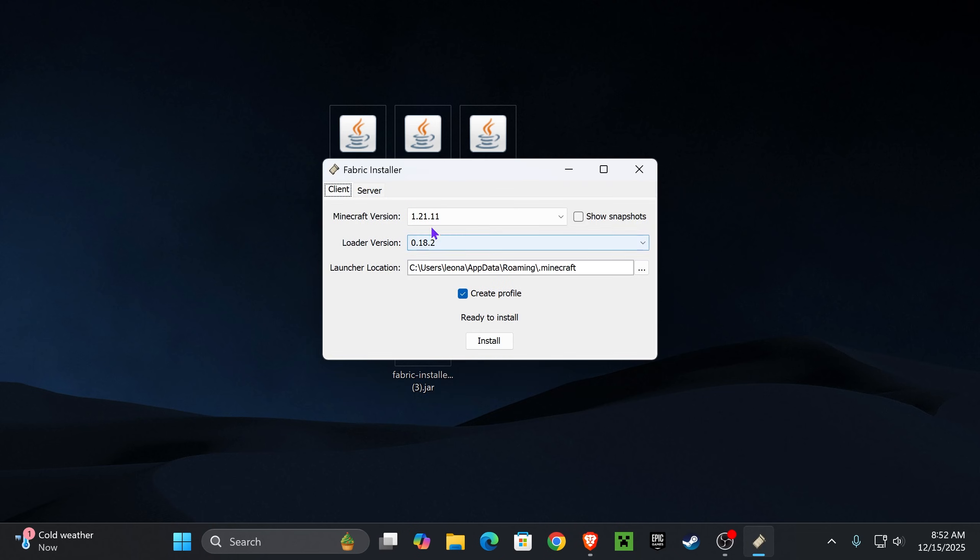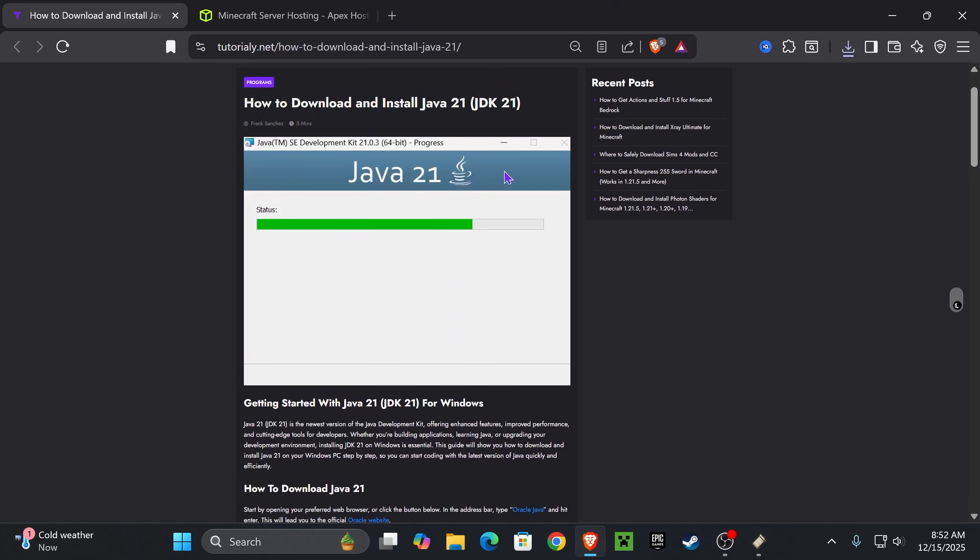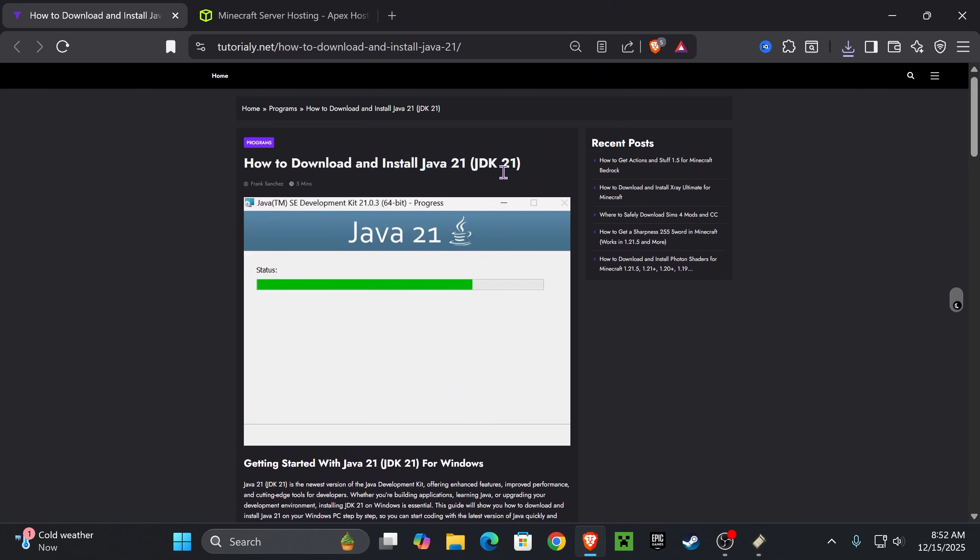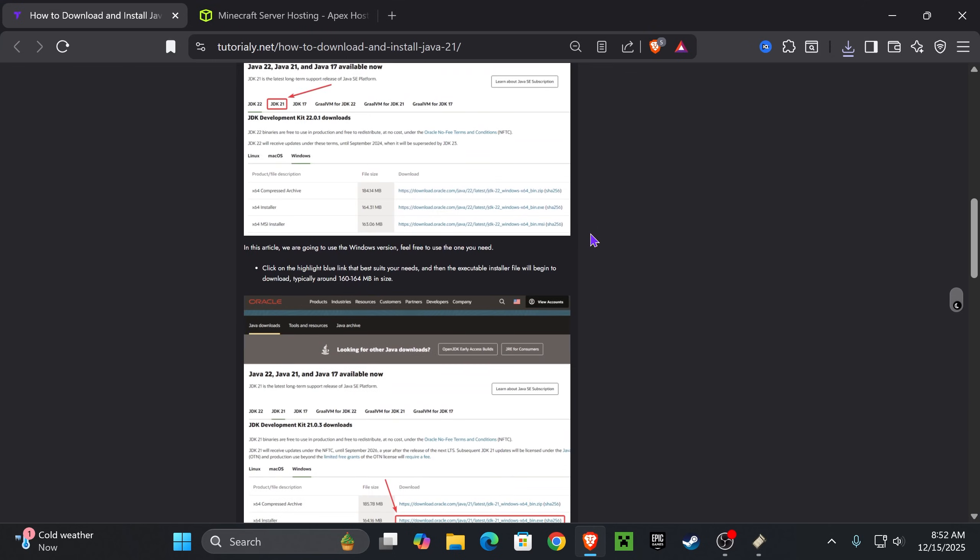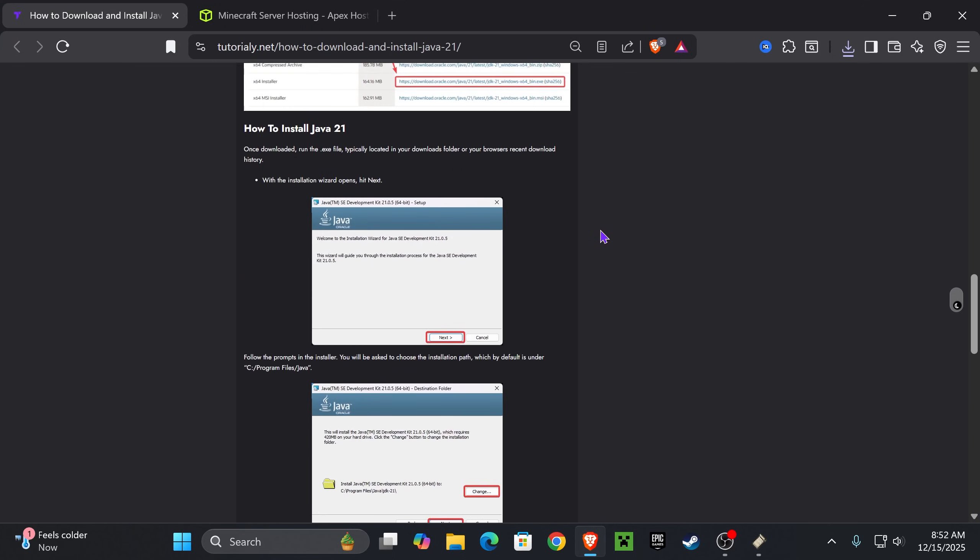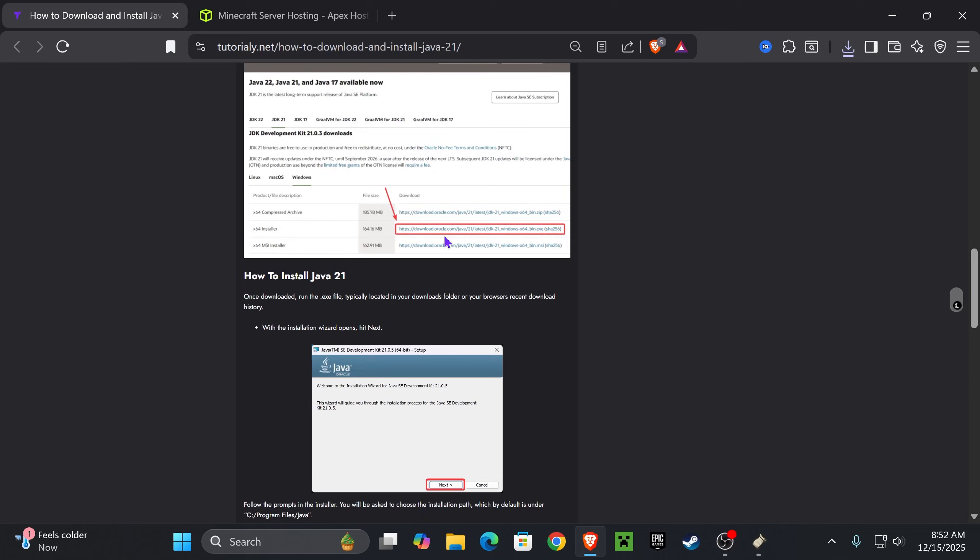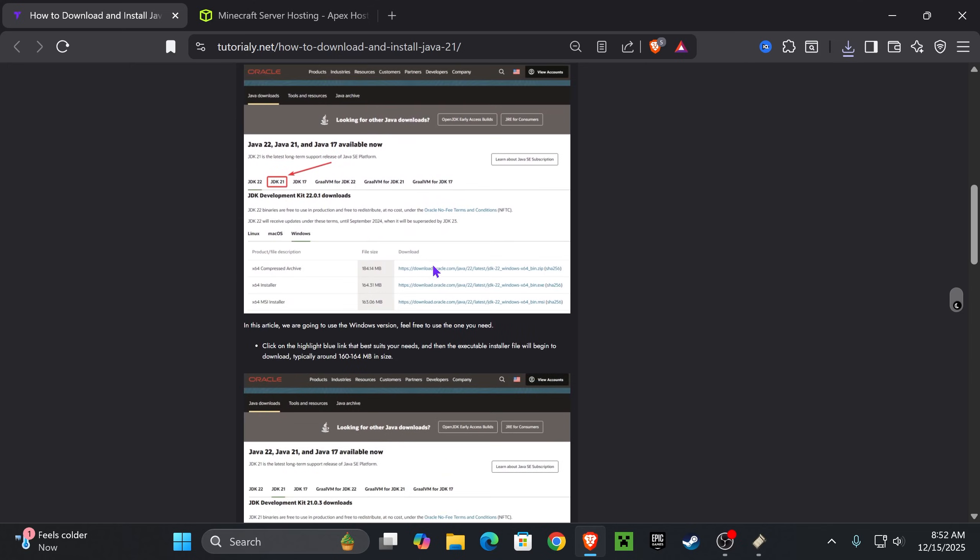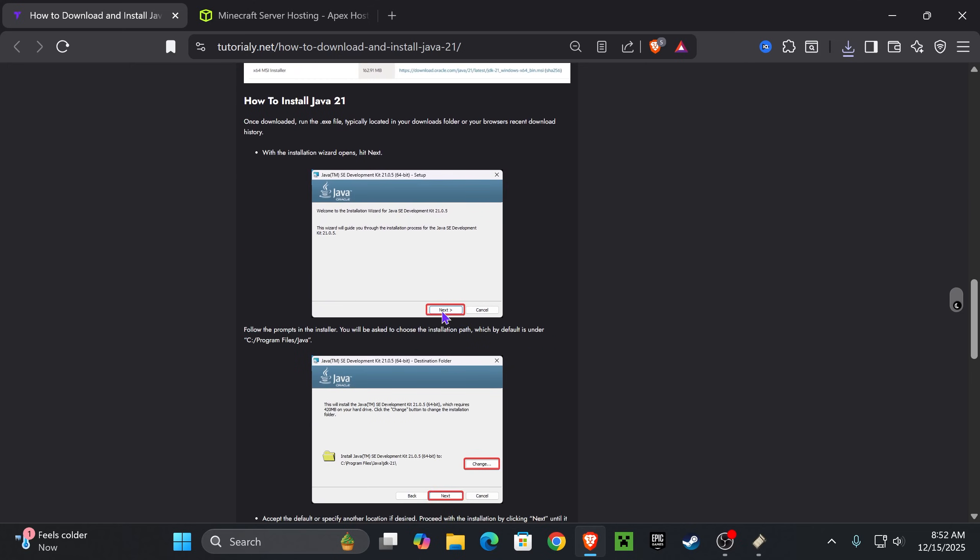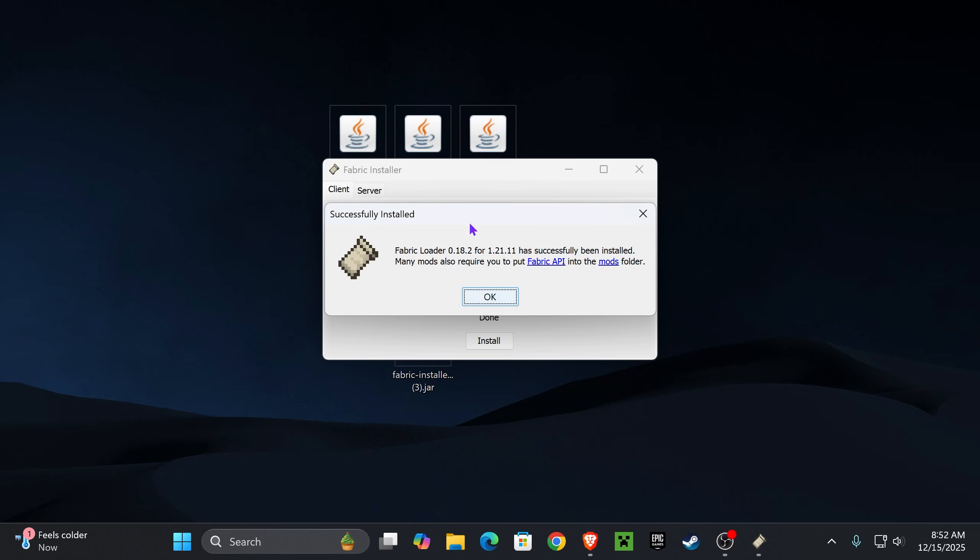When the Fabric installer opens, you're going to see 1.21.11 and you're going to hit install. If the Fabric installer didn't open, don't worry. I'm going to teach you how to fix that. All you need is to install Java 21. I'm going to leave you this guide in the description. Java 21 is a requirement when modding Minecraft. The link will be down below. You download it, hit next a couple of times, and after that you'll be able to open jar files, which is these mods we're using.